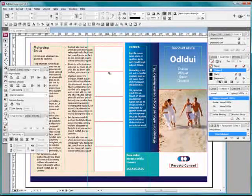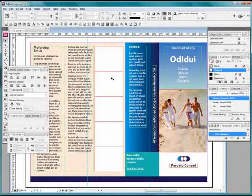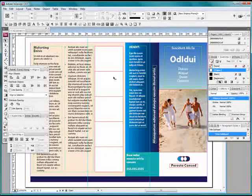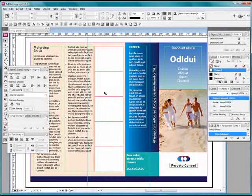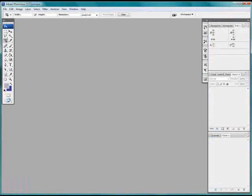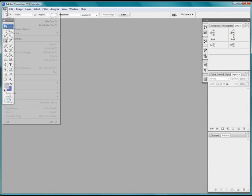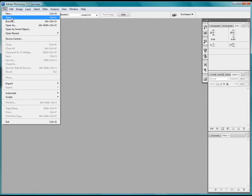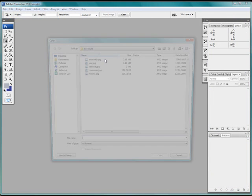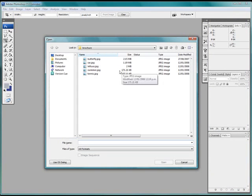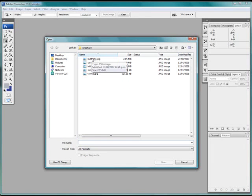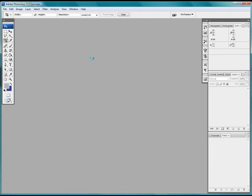Before we can bring our images in though, they have to be the right resolution. I need them to be the resolution that I want them to be finished at, which is 300 dpi. So we will open up Photoshop and open up the first of my images. These are my images that I want in those boxes. We will open up the first one.